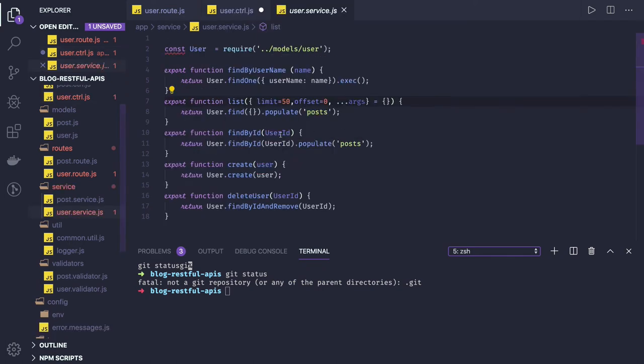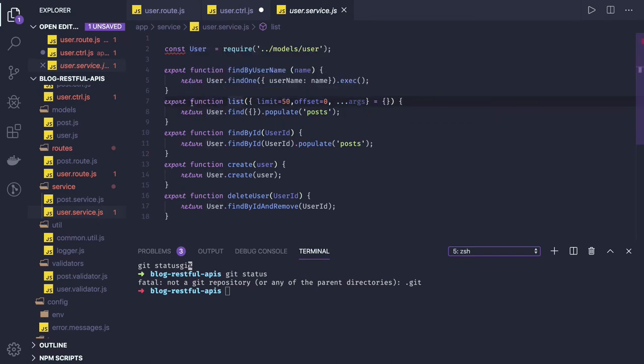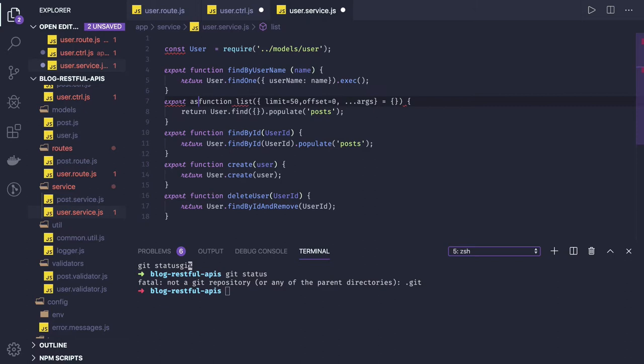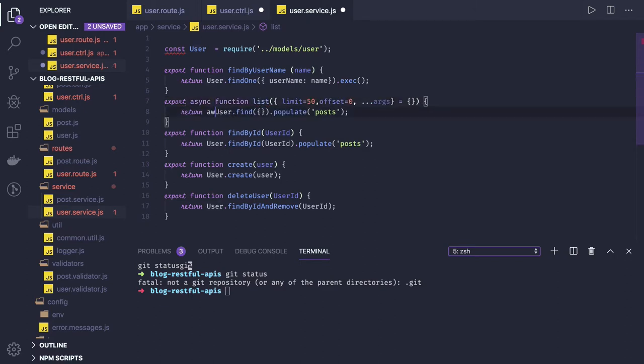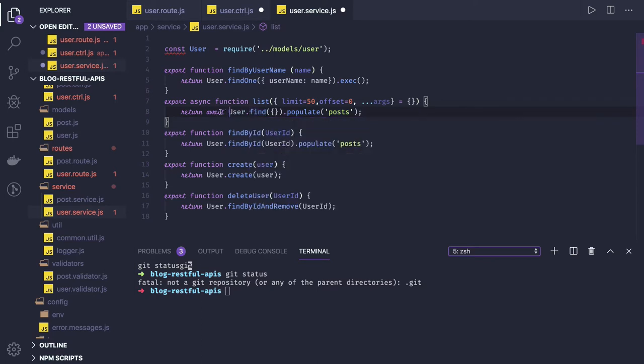List. Now going there inside list, it is already returning a promise. So you can also convert this, convert this into async await. So we will be waiting until this result is returned. From this it should be returning a promise. So we can convert all these functions as async await.